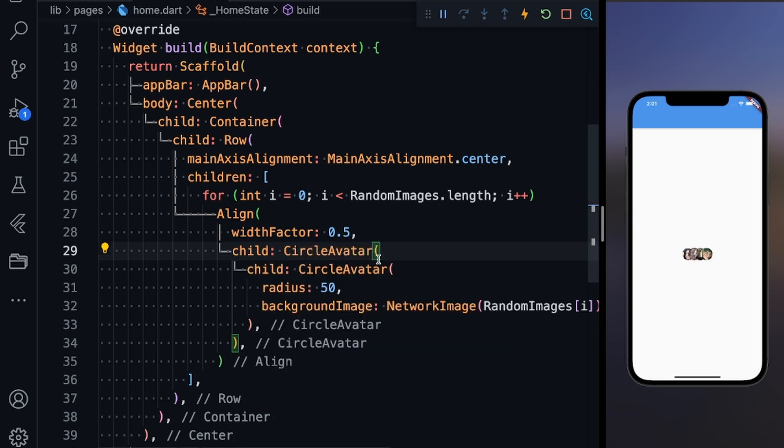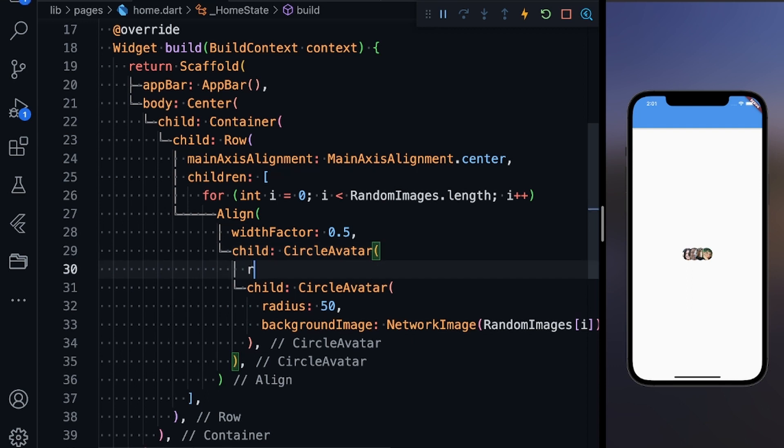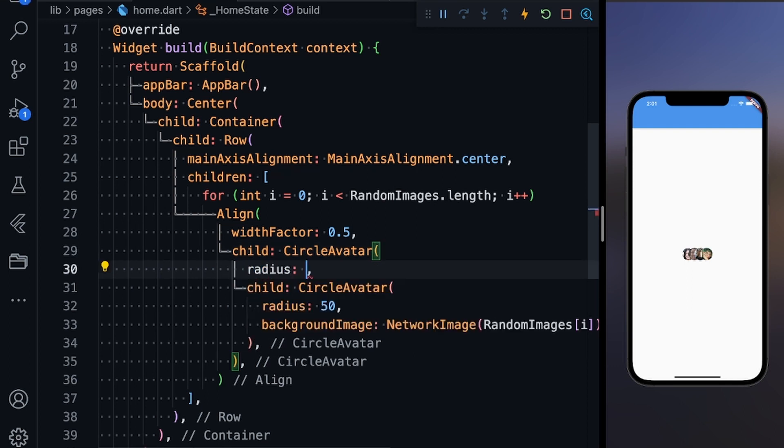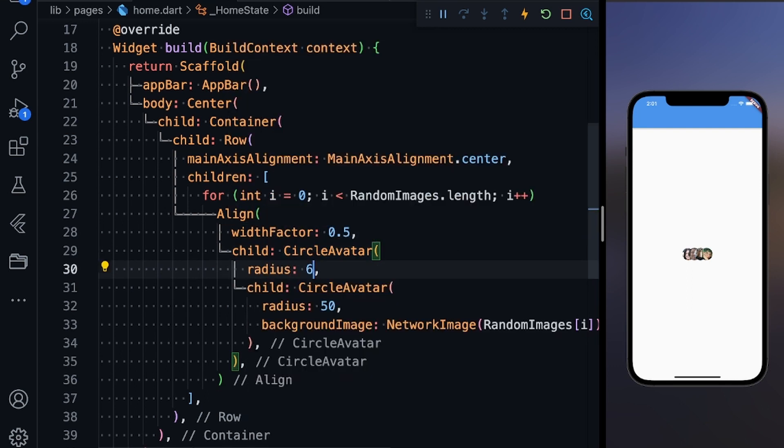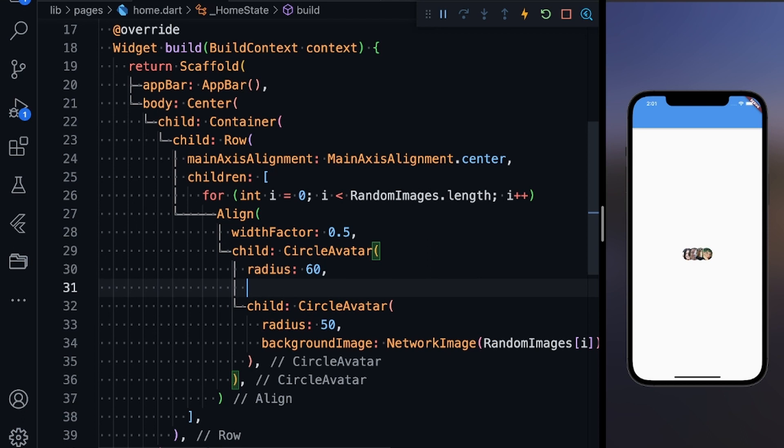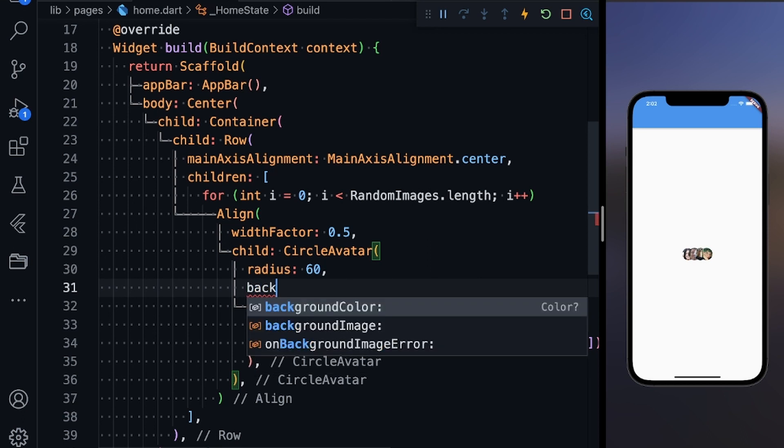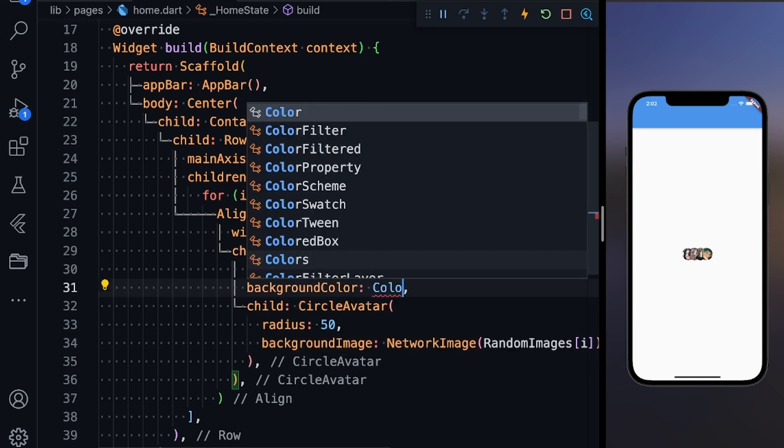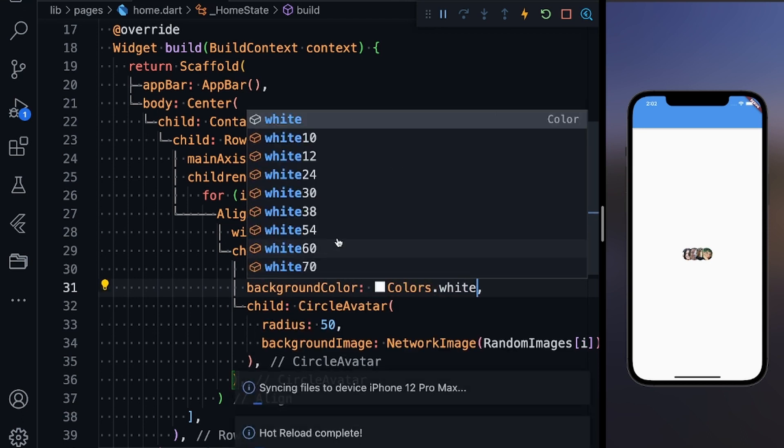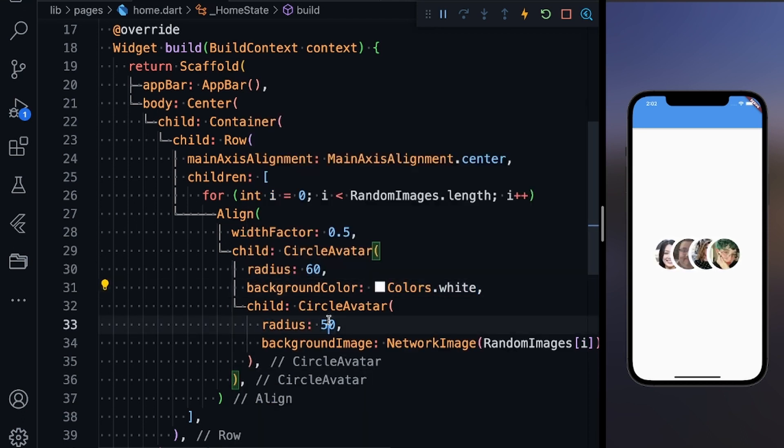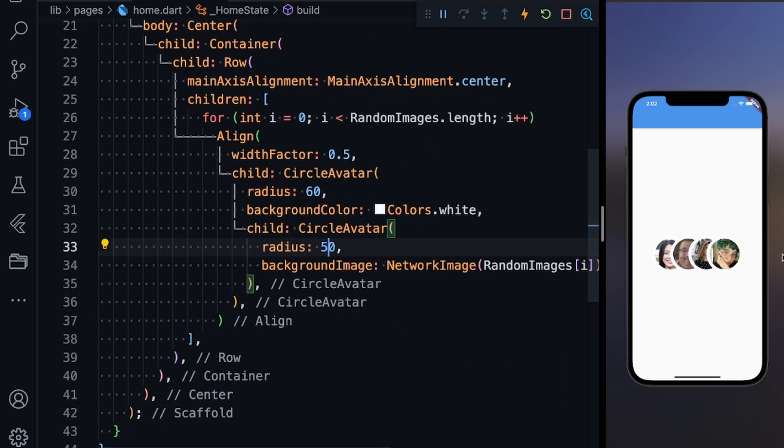We're wrapped with another circle avatar now. Give the parent circle avatar a radius of 60 and define the background color as Colors.white. You can see that now our circle avatars are perfectly distinguished—there's no confusing overlapping, it's all clear.